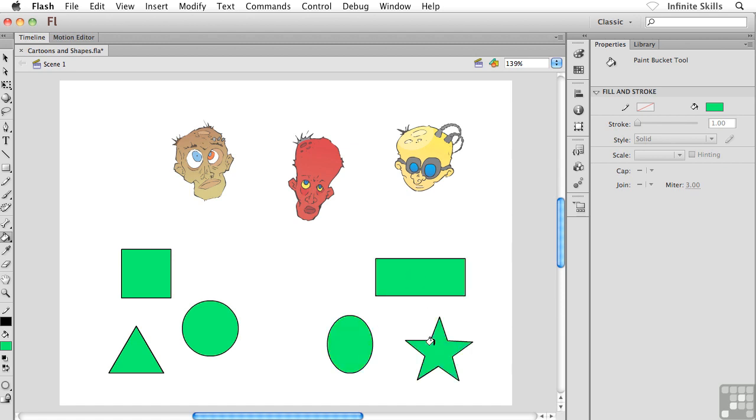So you can literally just fill them all in, just like that. It's a nice, fast way to change your fill colors.